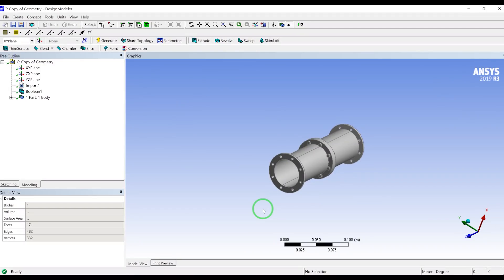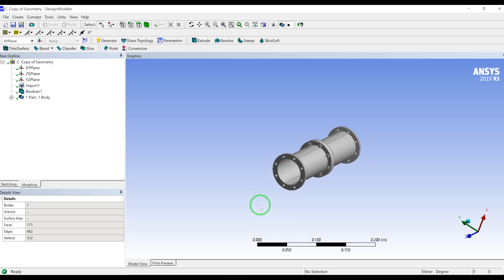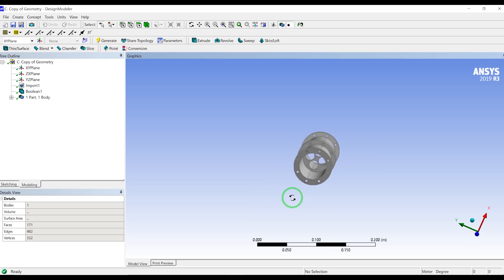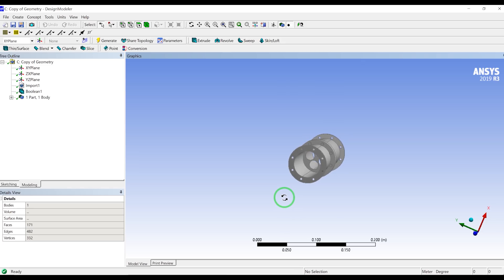In this video I'm going to show three methods to define the fluid volume in Design Modeler to prepare your geometry for CFD simulations. As you know, when you are doing CFD simulations, for example in this orifice pipe, you need to define the volume of the fluid to export that to meshing and Fluent.